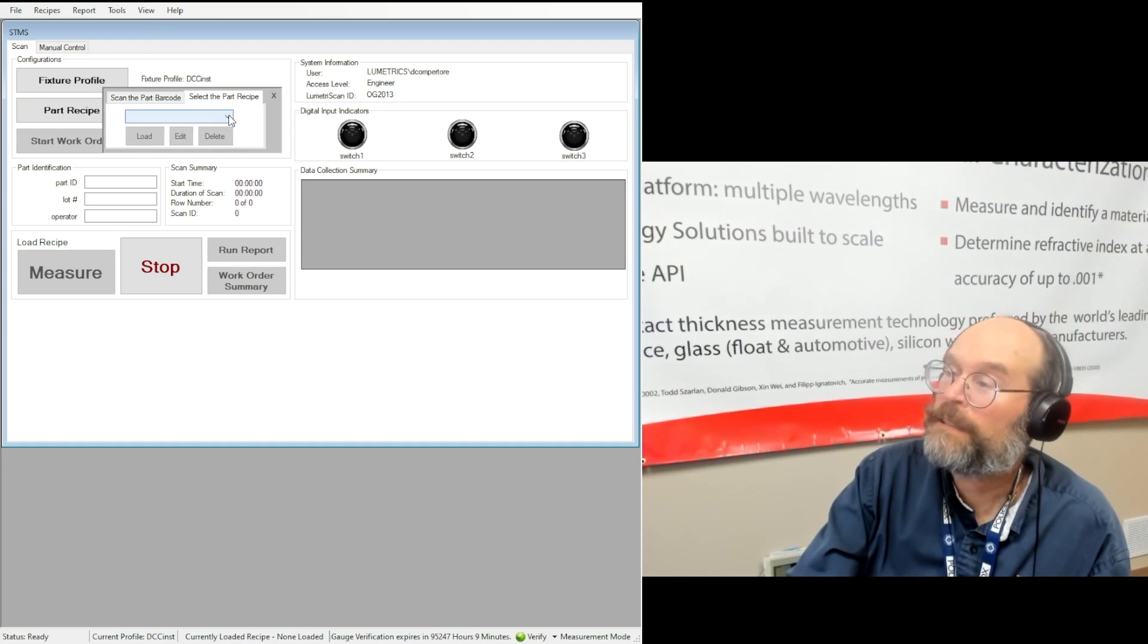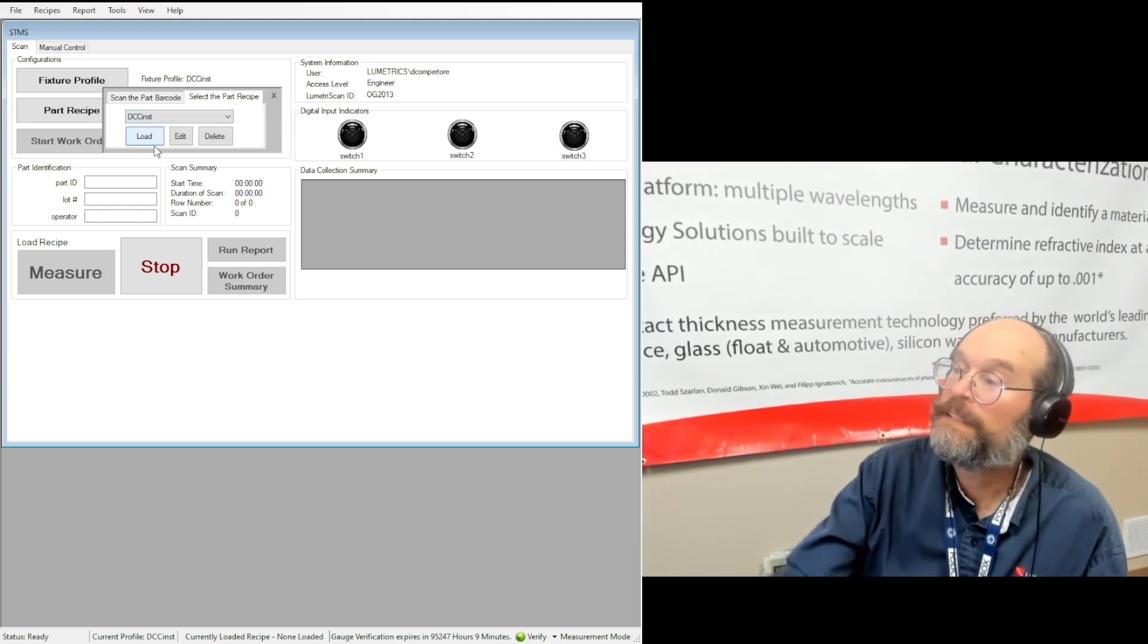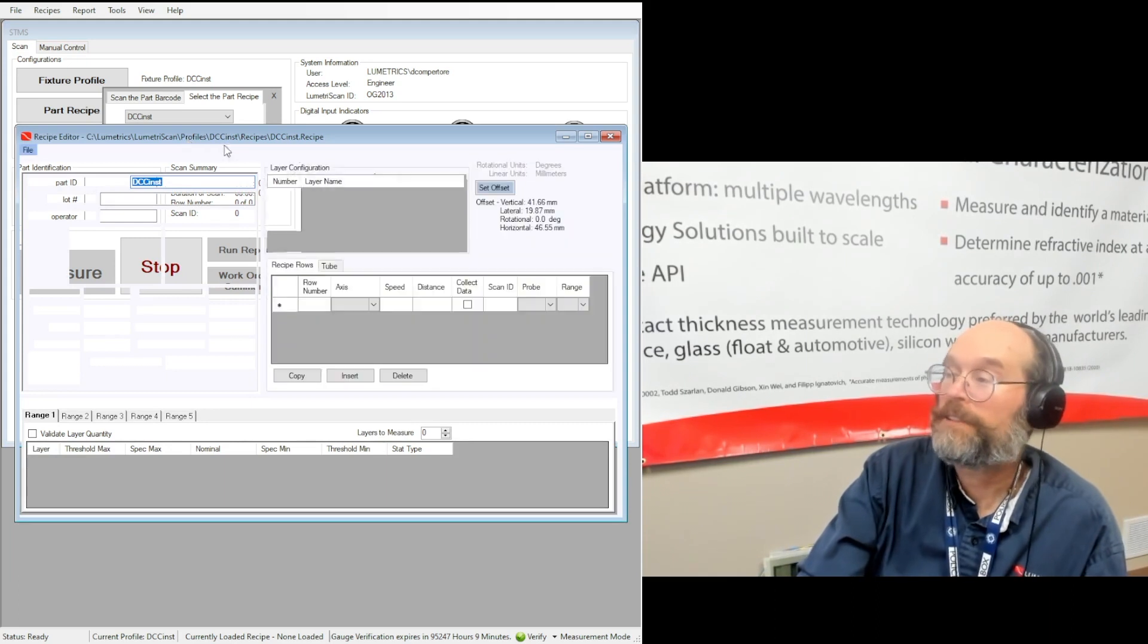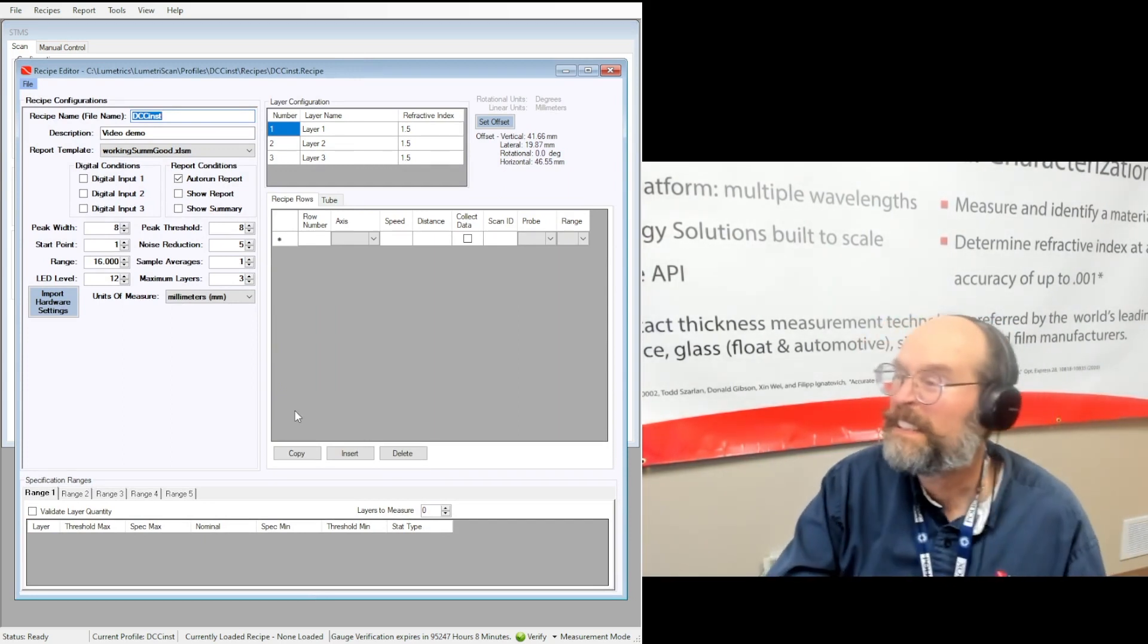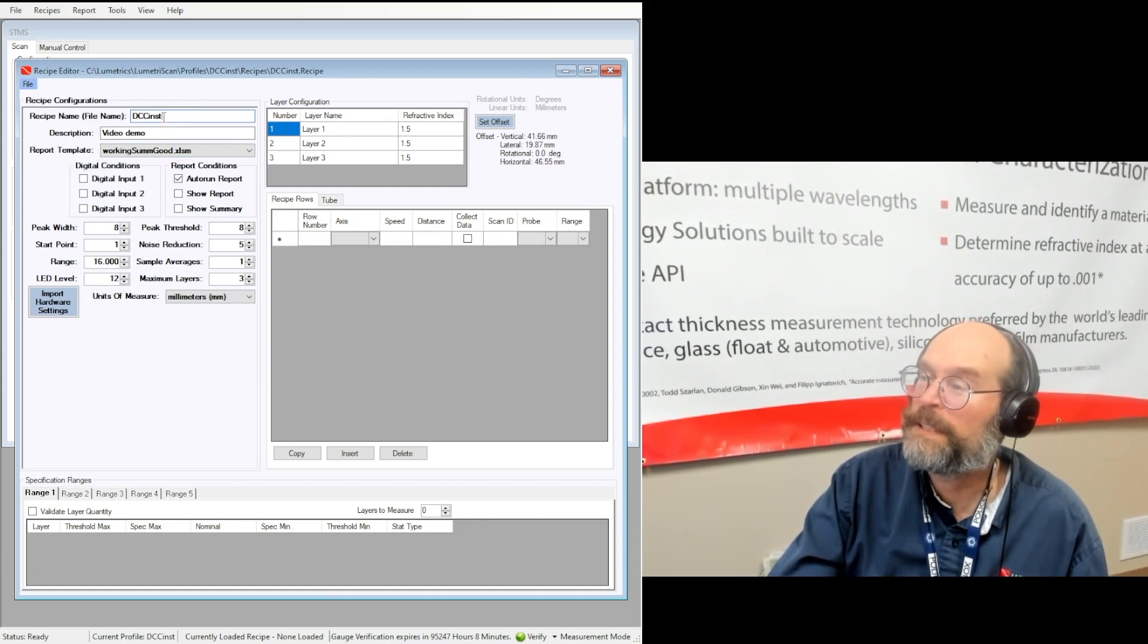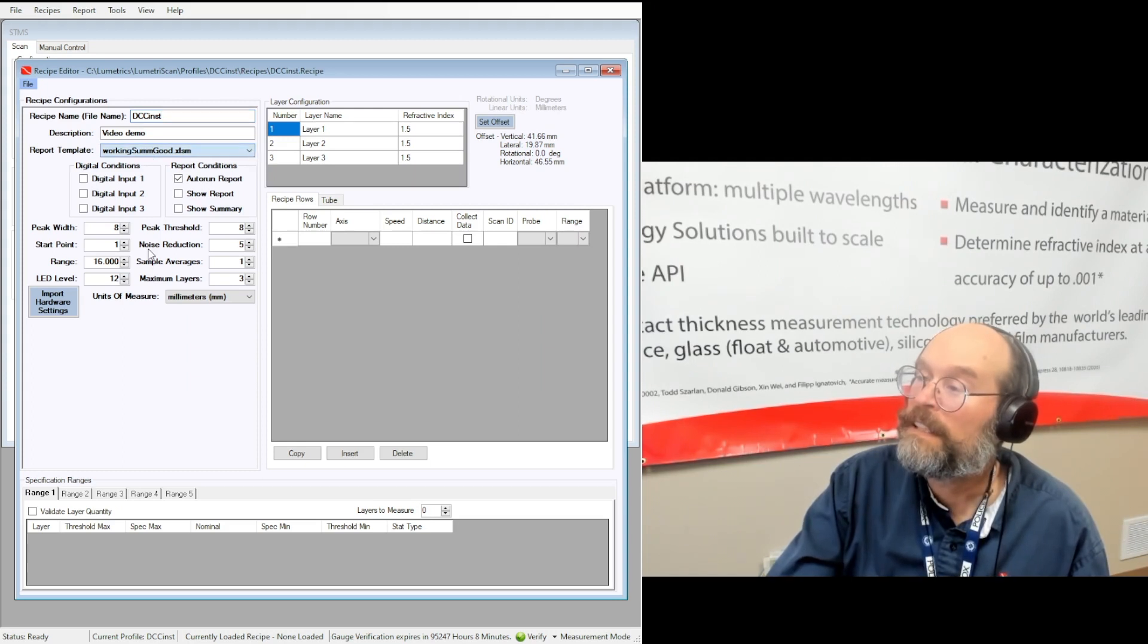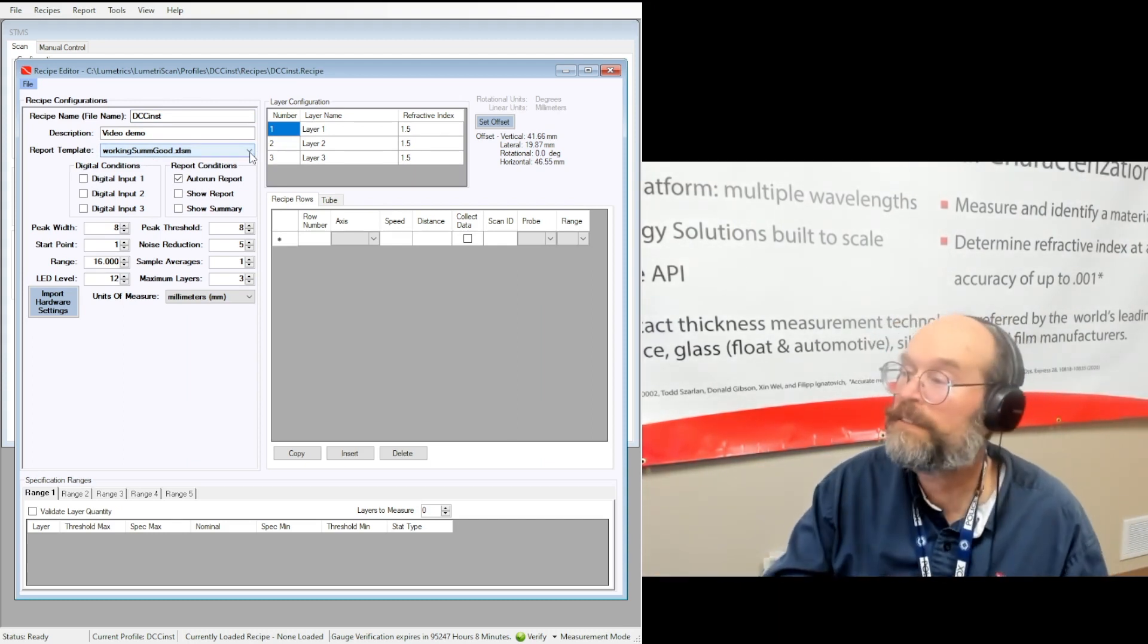So part recipes, again, I already started one. And it can be the same name, DCC INST. And we'll actually edit it. And I'll show you what, actually I'm going to add a few instructions here because this is what I wanted to show you mostly. So you give it the name, which is up here, DCC INST video demo. And I've selected a template that will accept the data and do some analysis. That could also be another video.